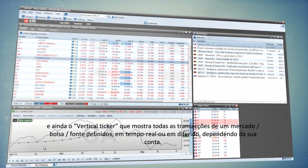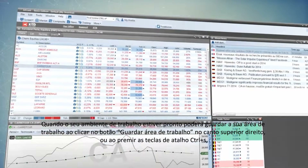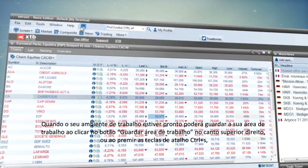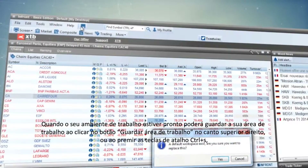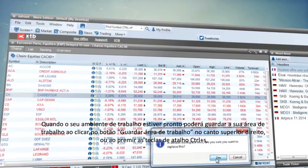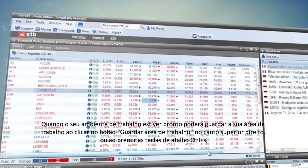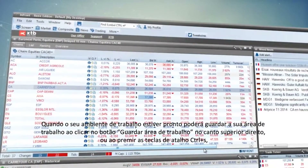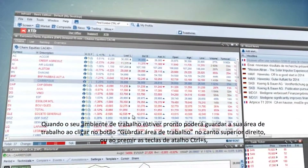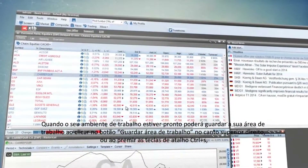When your desktop is ready, you can save it by clicking on the Save Workspace button in the upper right corner, or by using the standard shortcut Ctrl+S.